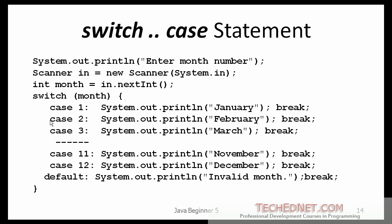Next, we will talk about the switch statement, or the switch case statement. Unlike an if statement, the switch statement takes exactly one input. And that input should be a whole number, a small whole number. That number can only be of the type byte, short, int or char.